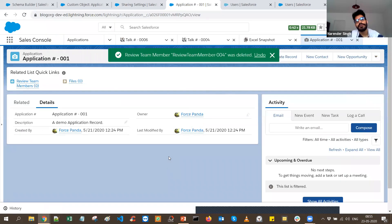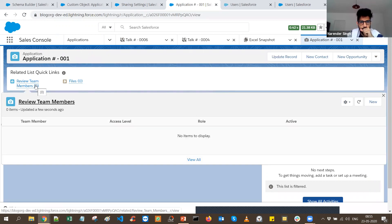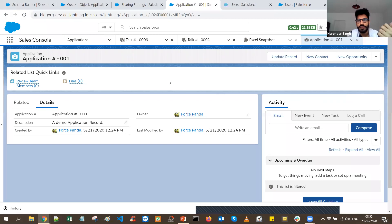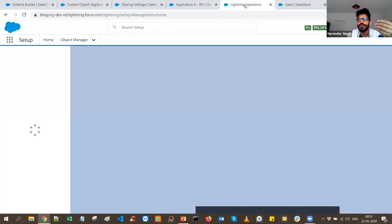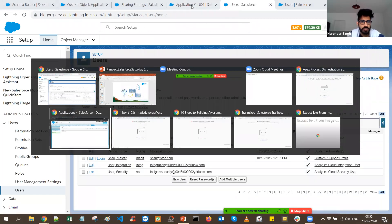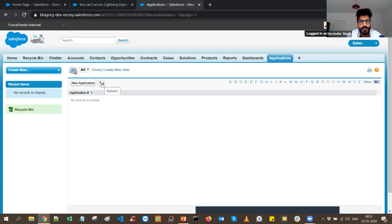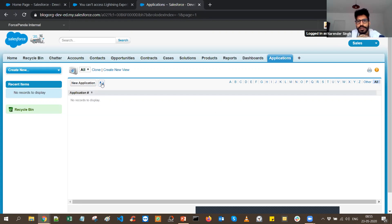I have a dummy record with a related list showing Review Team Members. I also have another user set up to verify access. Master Shifu is another user in the Force Panda org. If you refresh, you can see that Shifu doesn't own any records, so they are not able to see any records — and that's how it should be with the private model.